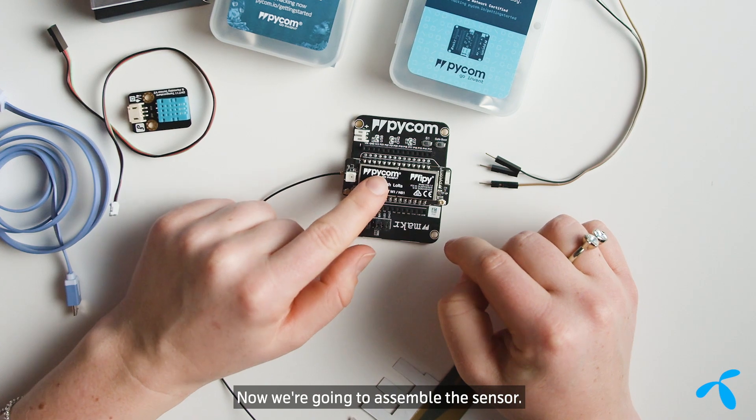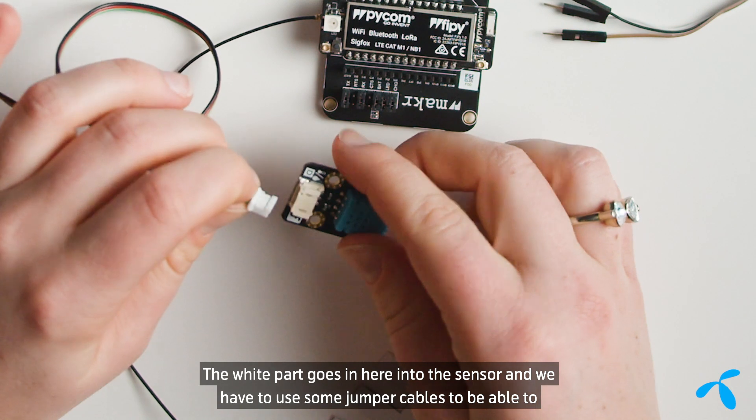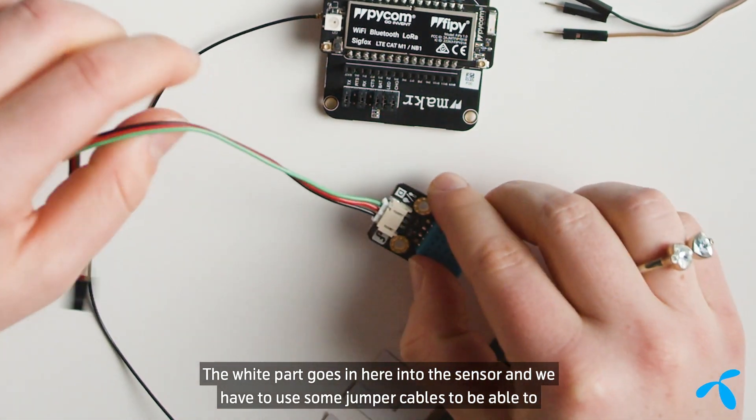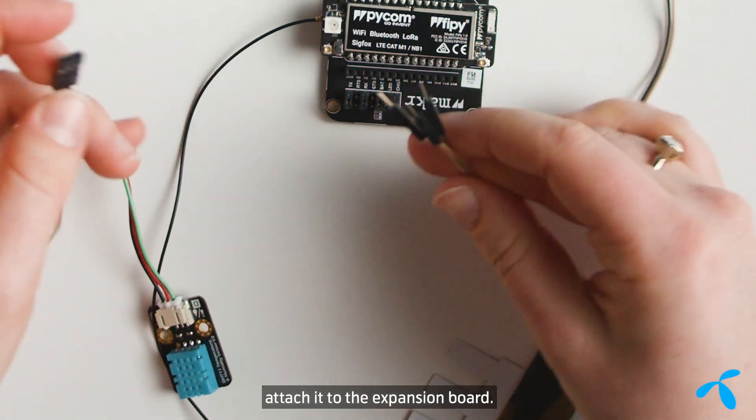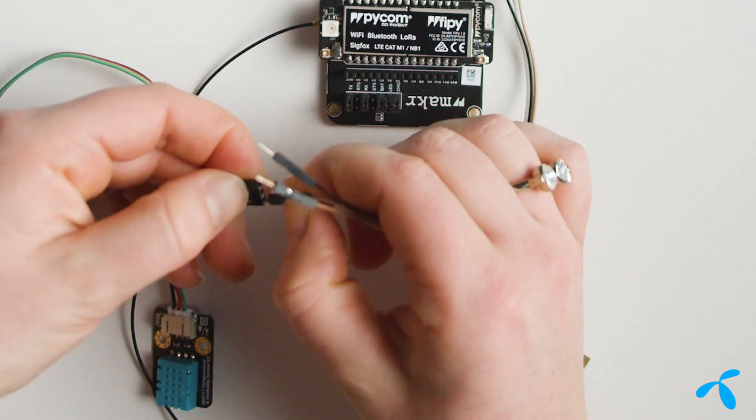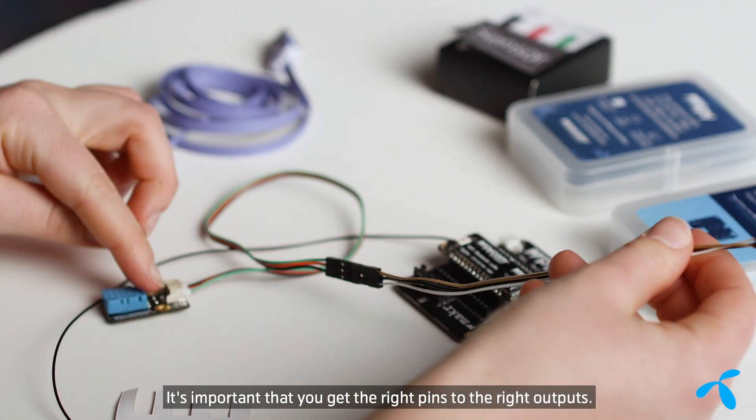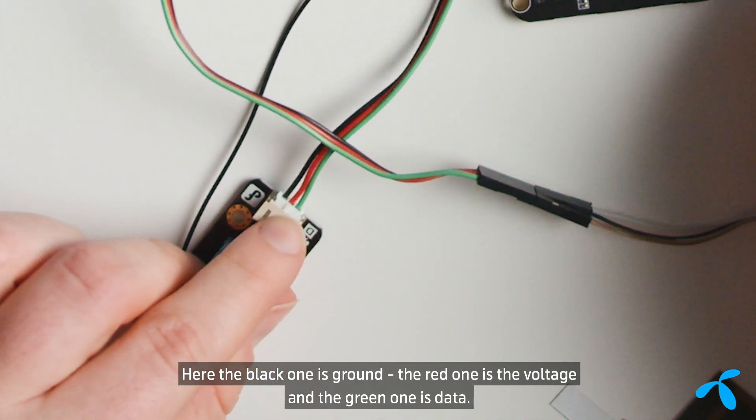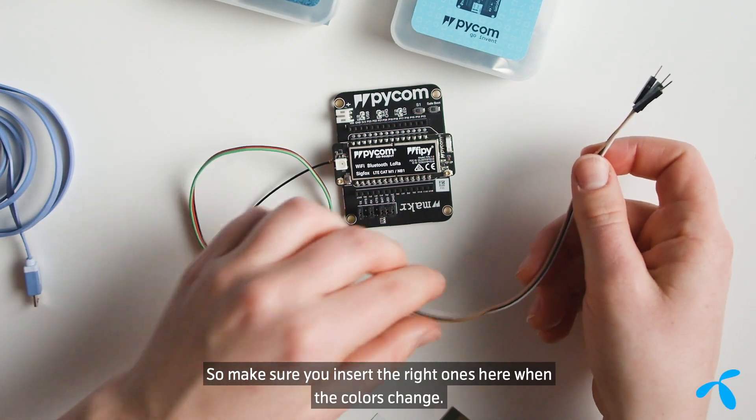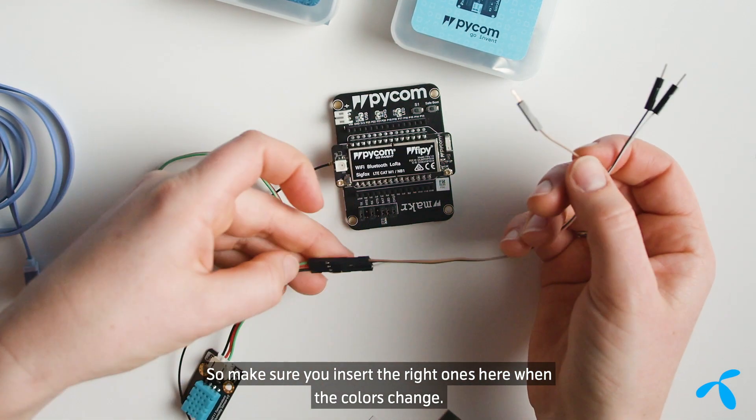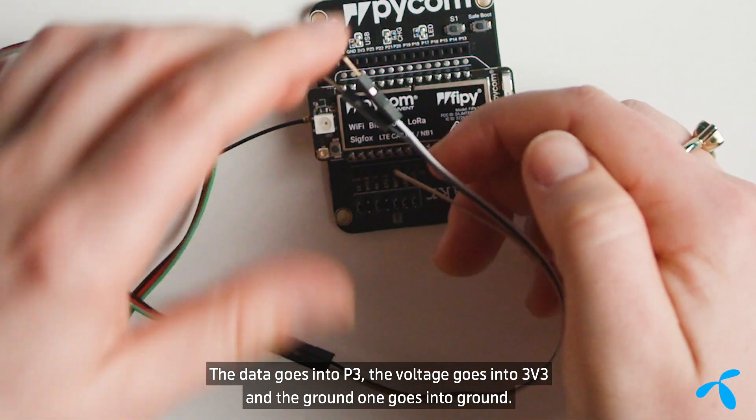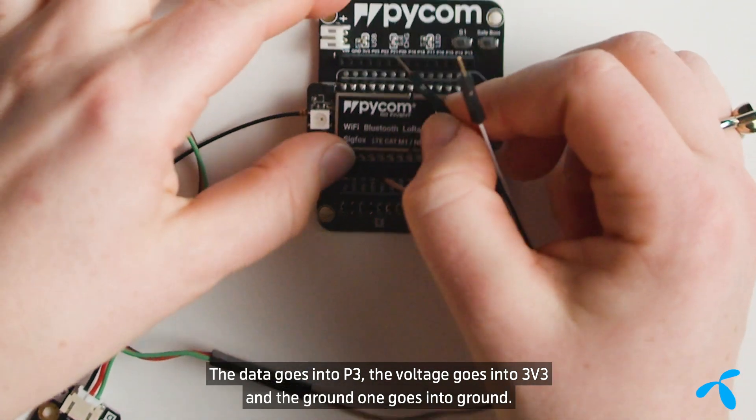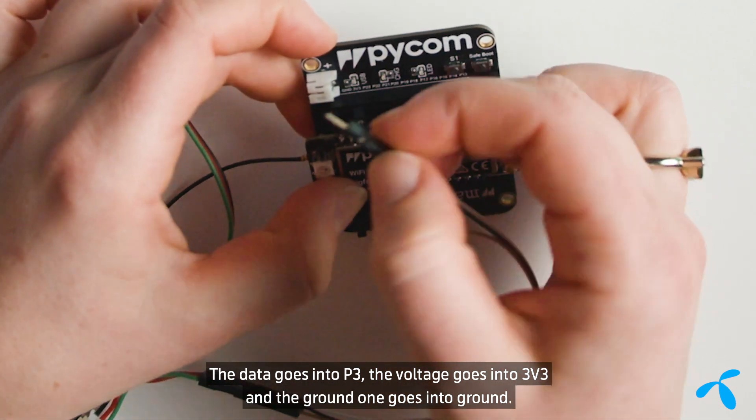Now we're going to assemble the sensor. So the white part goes in here into the sensor, and we have to use some jumper cables to be able to attach it to the expansion board. It's important that you get the right pins to the right outputs. So here the black one is ground, the red one is the voltage, and the green one is data. So make sure you insert the right ones here when the colors change. The voltage goes into P3, the voltage goes into 3V3, and the ground one goes into ground.